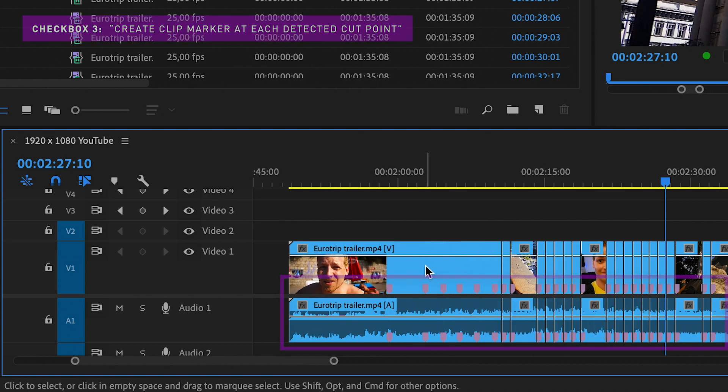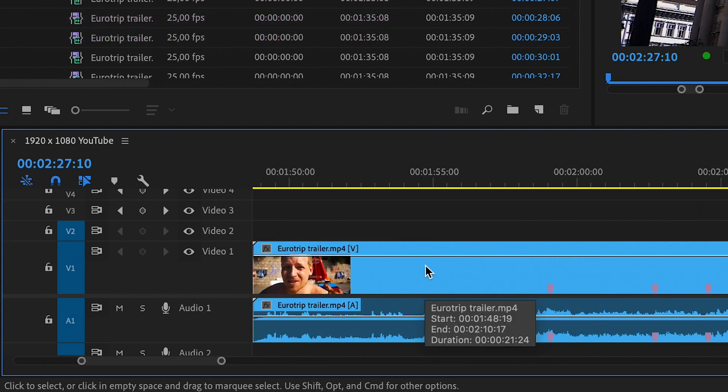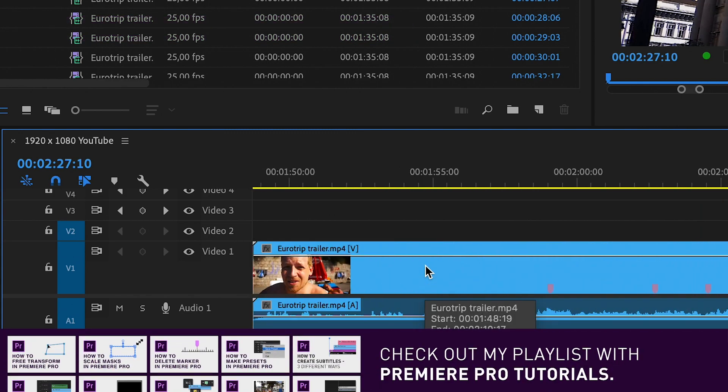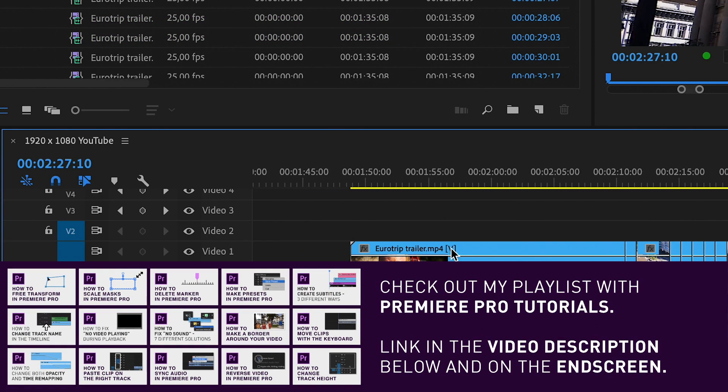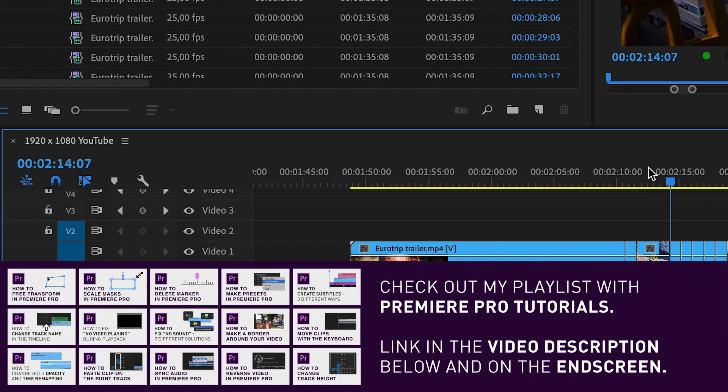If you liked this video, feel free to subscribe to my YouTube channel and check out more quick tutorials like this in my Premiere Pro playlist.